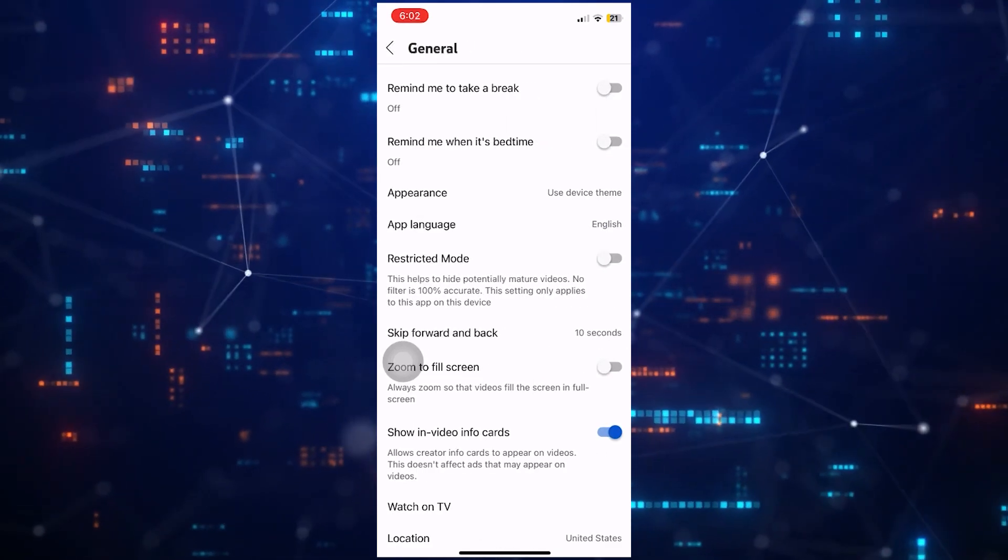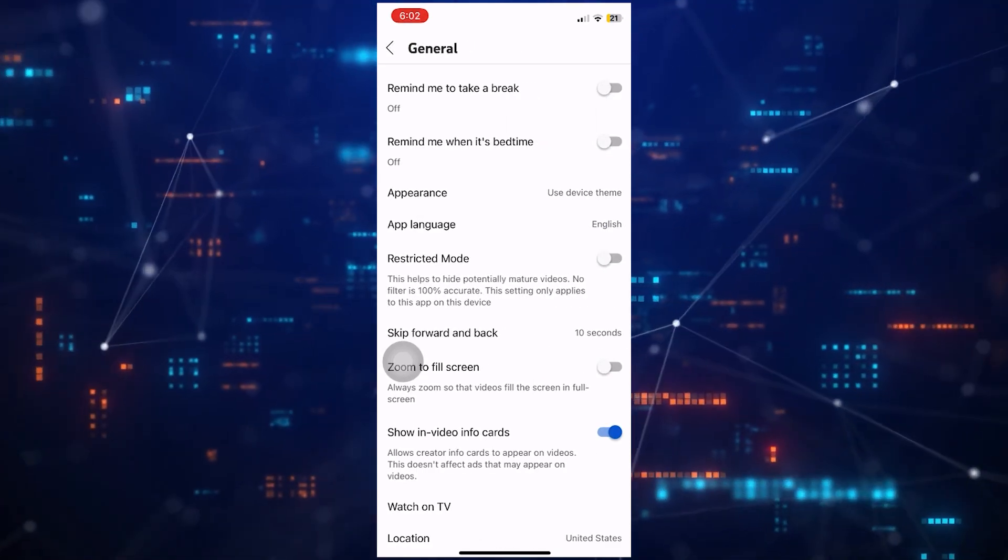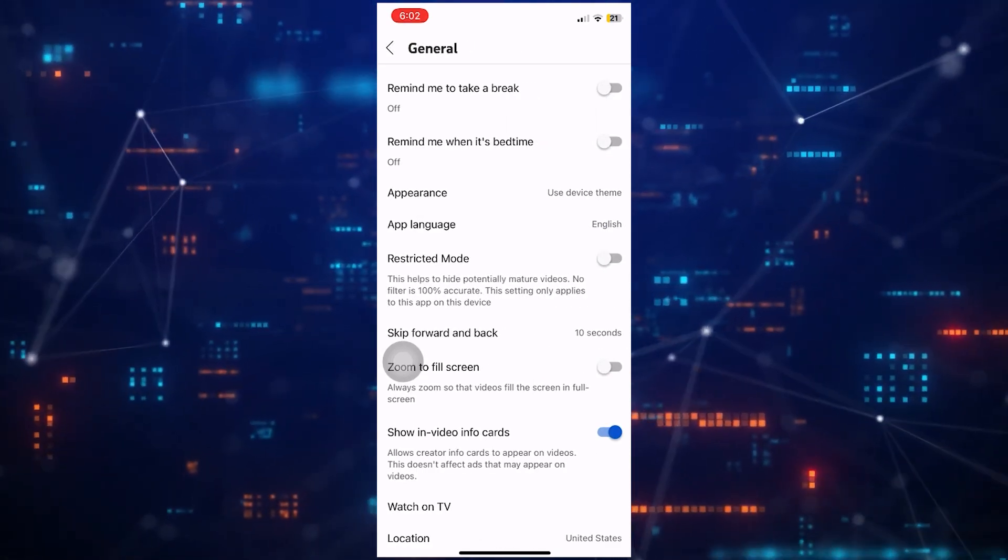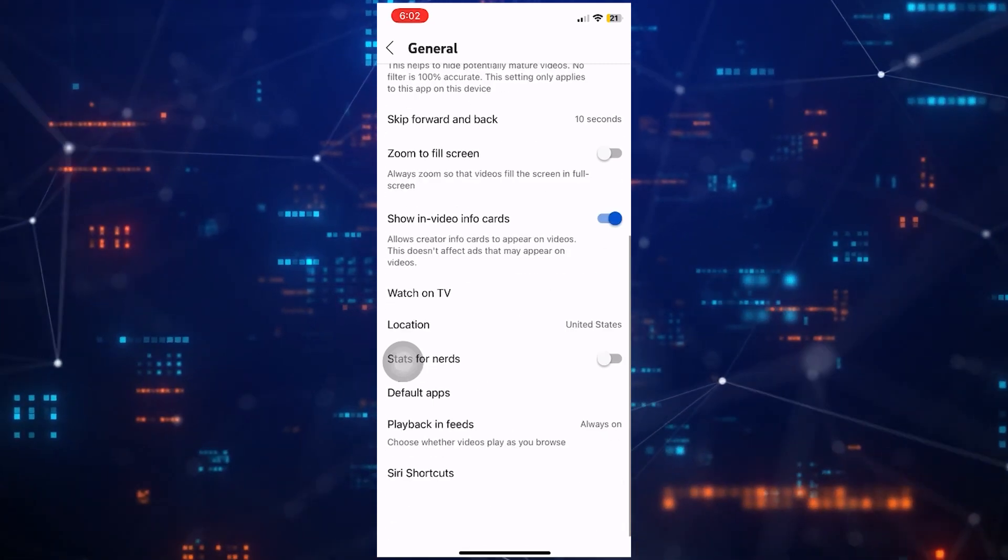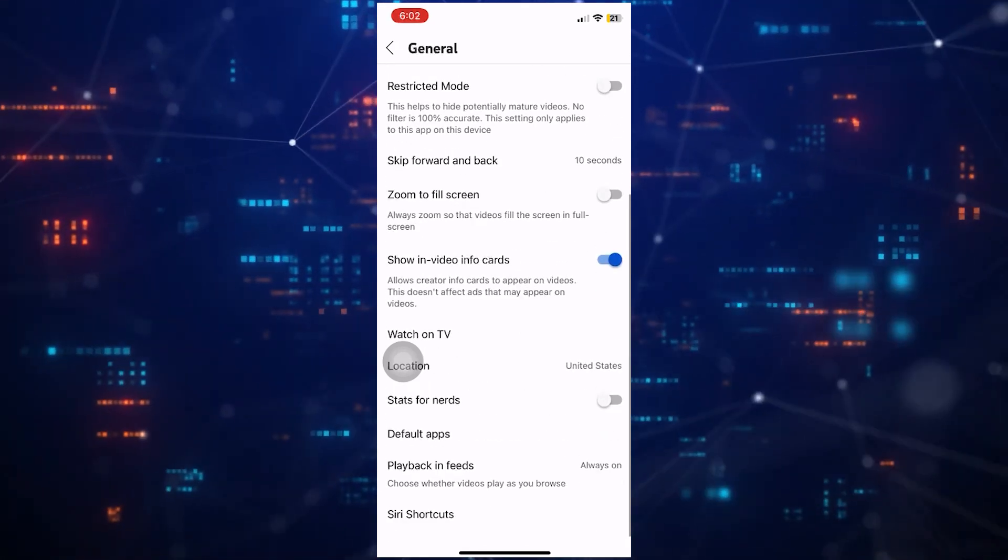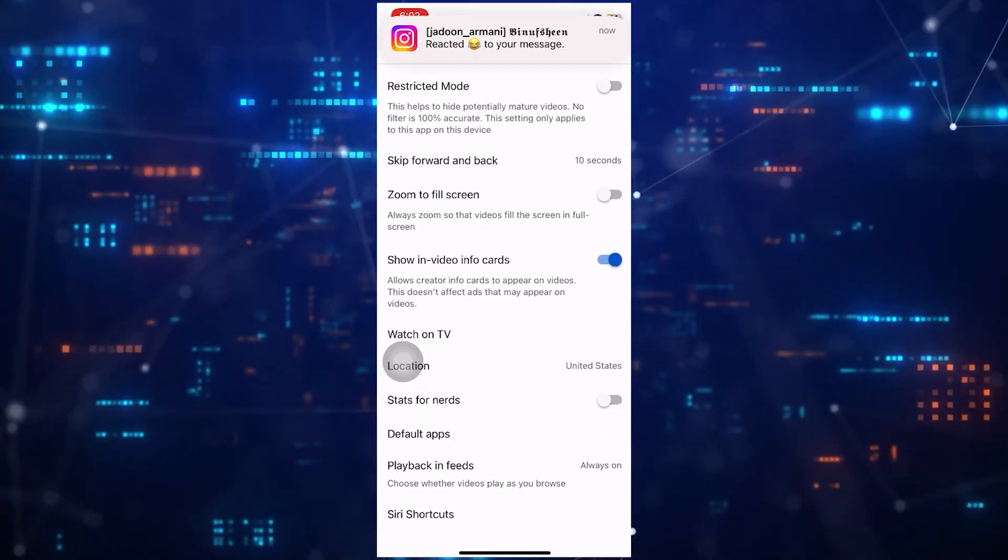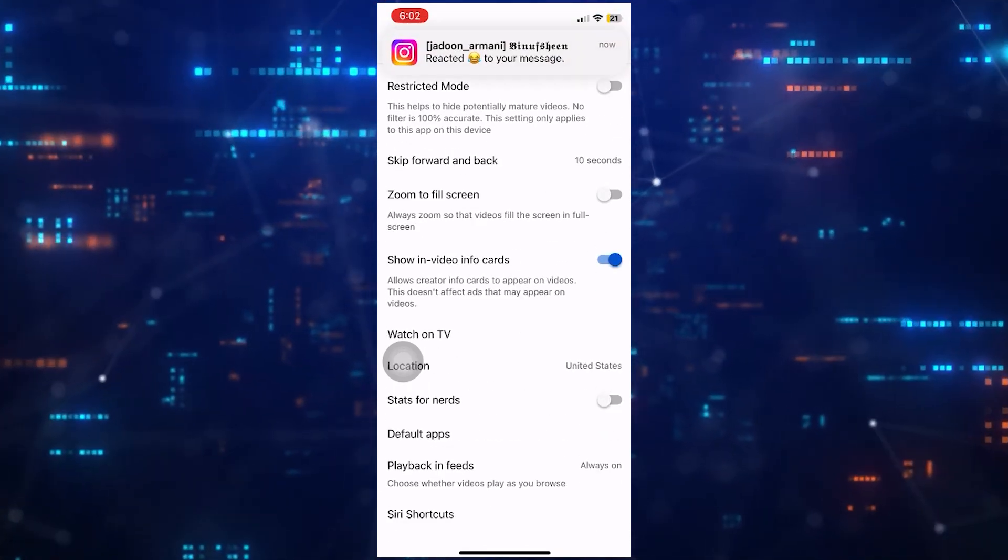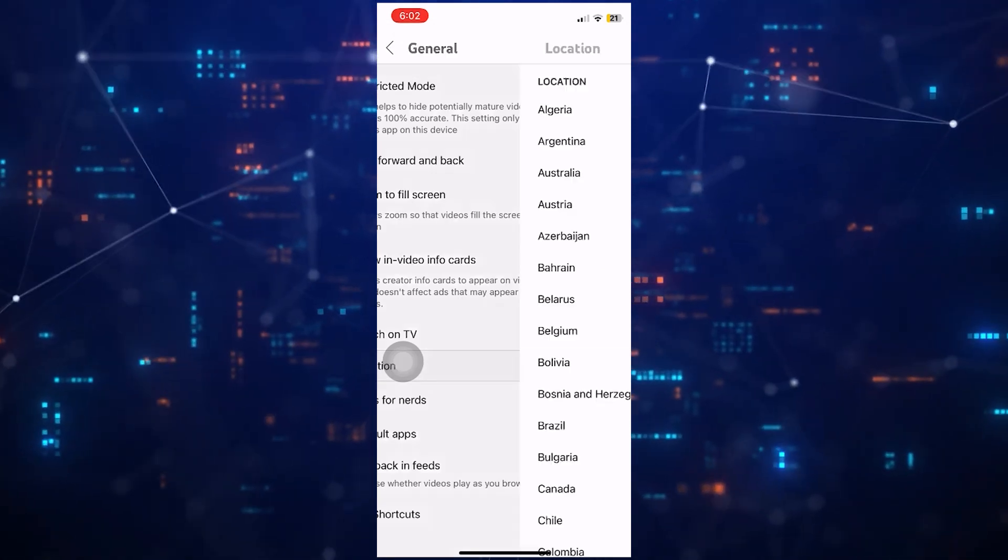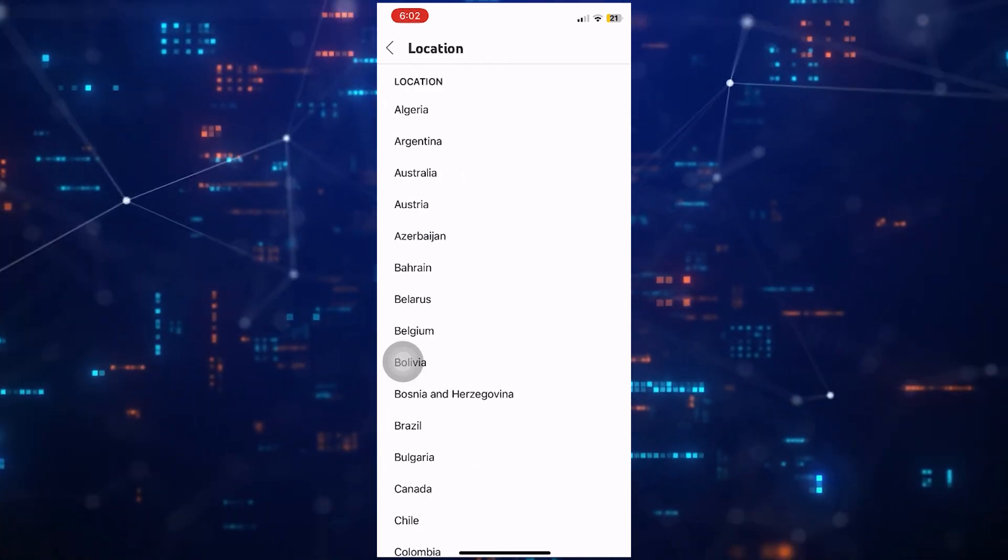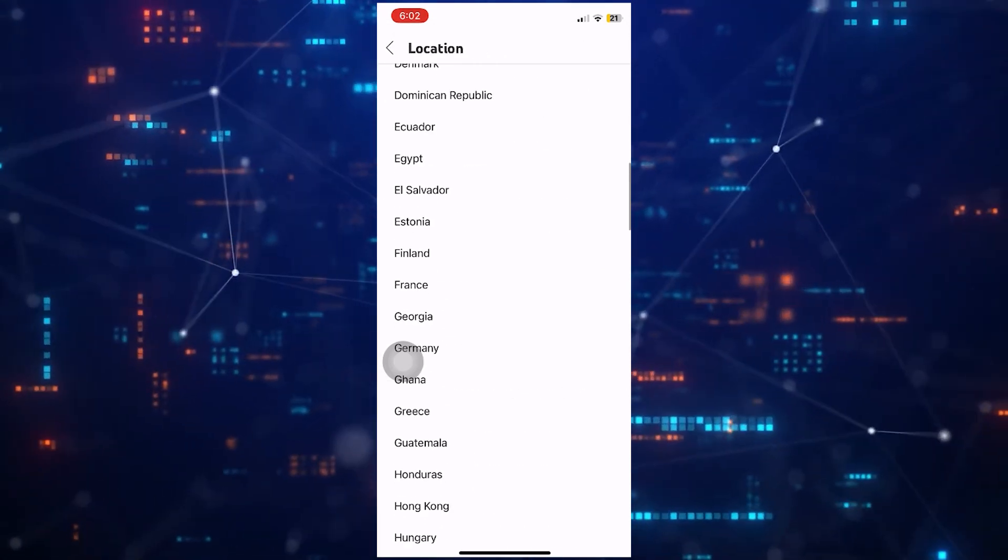Once you are on this page, scroll down to the very bottom. Now you'll see the location option. Just tap on it, then scroll through this list and select your preferred location.